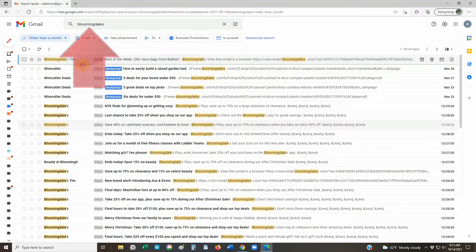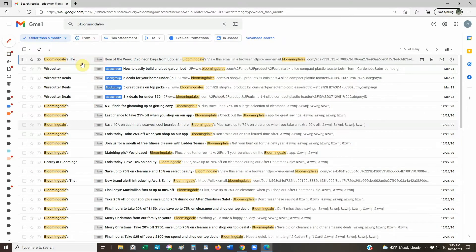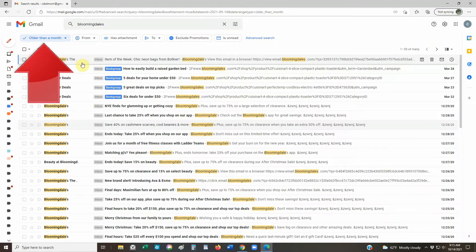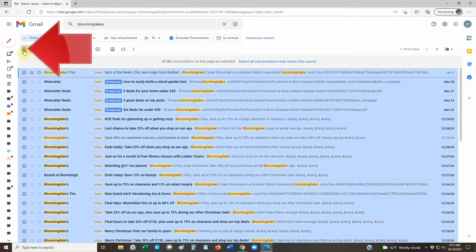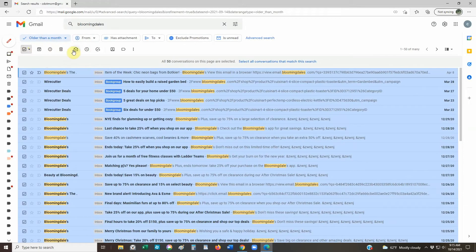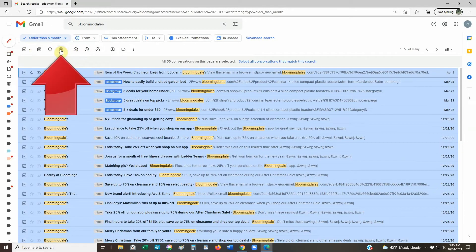Now we're looking at all the email that includes the word Bloomingdale's and that is older than a month. Again, we select the first 50 by clicking the checkbox at the top of the list, and this time, once they're selected, click the Delete button.